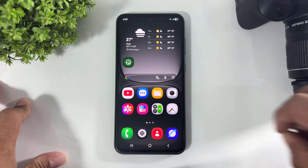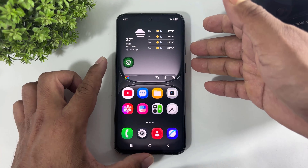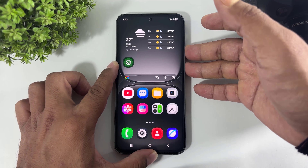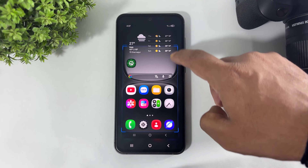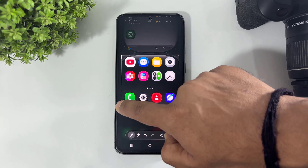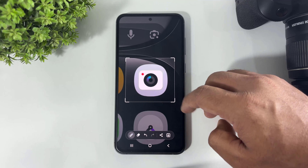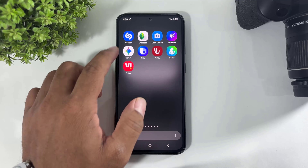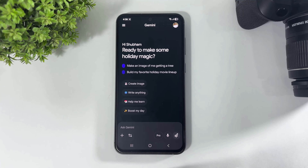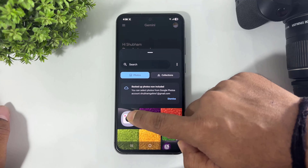First, look at this camera app — how to convert this camera app into a Fluffy widget. First, take a screenshot and crop this camera icon. Now save it. Then go to Gemini. After going to Gemini, select 'Create Image' and select this icon.